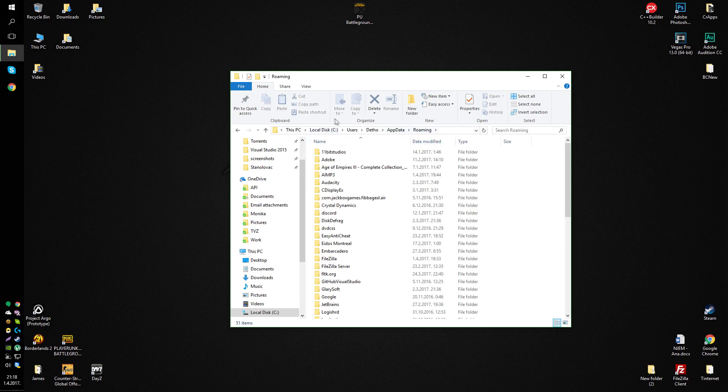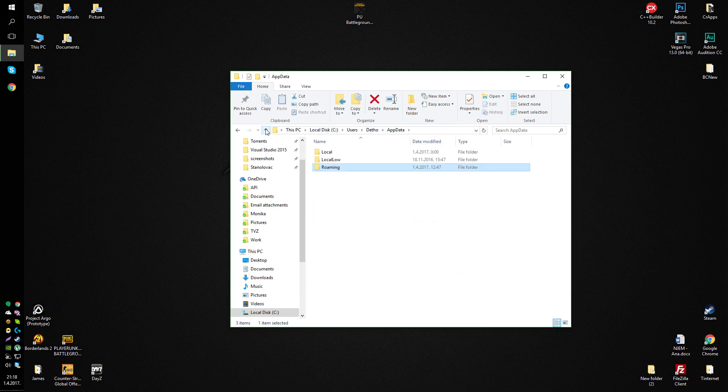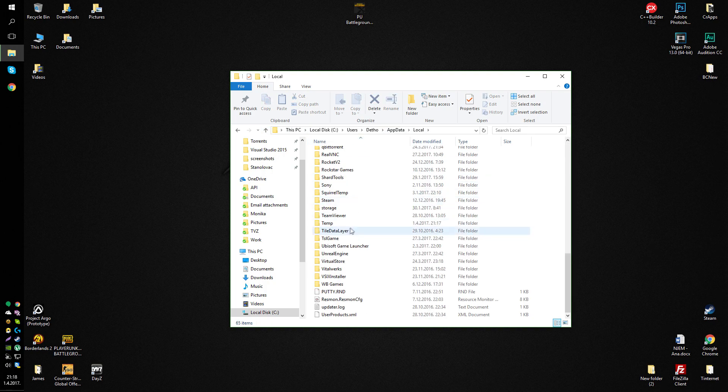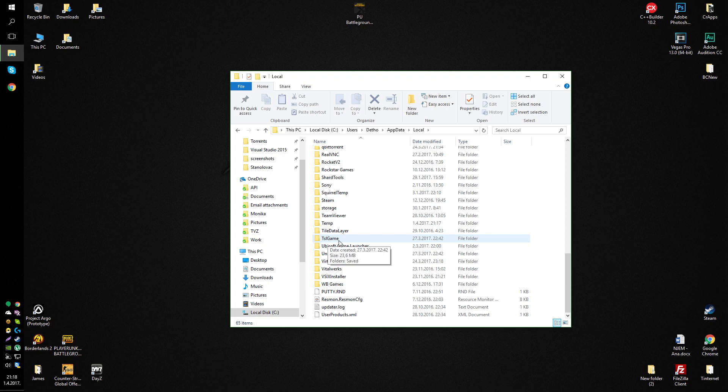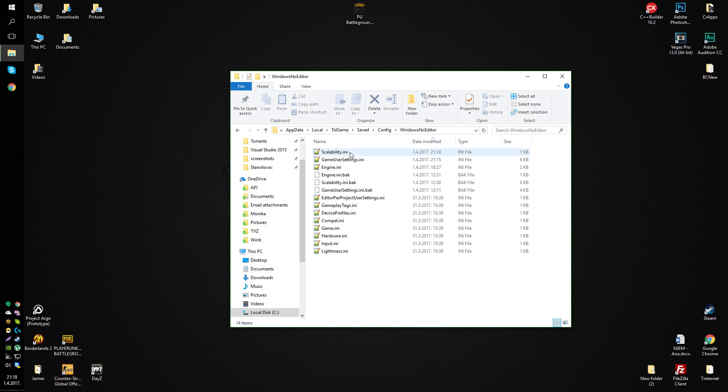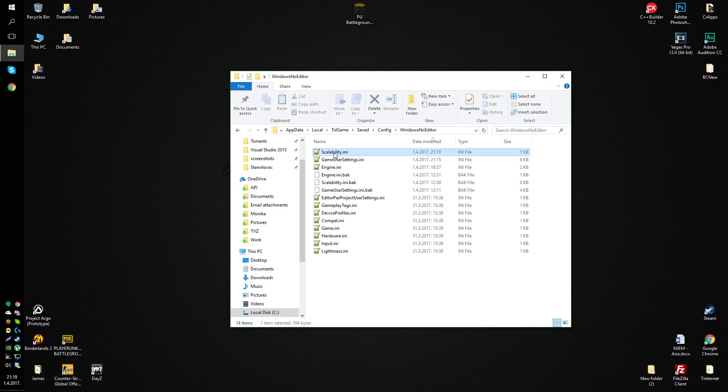Go one folder up to app data, local, scroll down to tslgame, saved, config, windows no editor, and here are the three files.